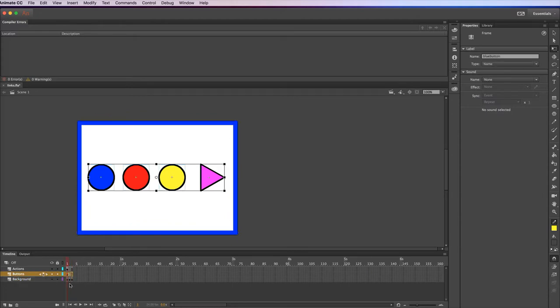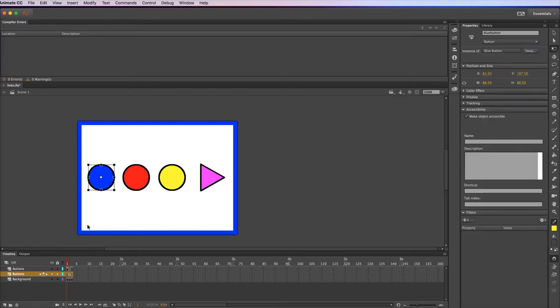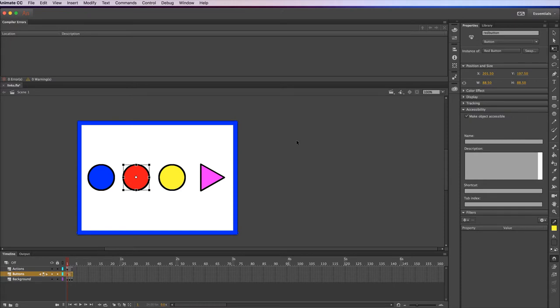I have a button layer, which has these four buttons in it. The instances of the various buttons here, I've got a blue button called Blue Button. The reason I'm telling you these names is these names will be referred to in the ActionScript. The red button is called Red Button, and the instance of that particular button. Yellow button is called Yellow, and the last one is called Arrow Button.